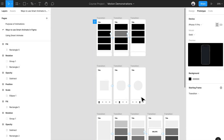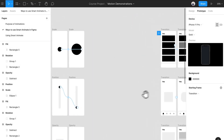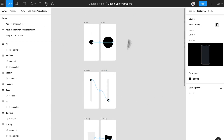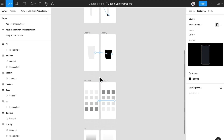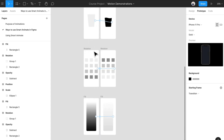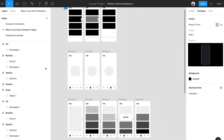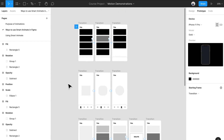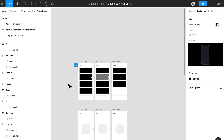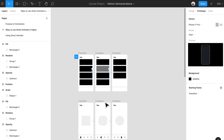Hey everyone and welcome back. Last time we talked about the different types of properties that Figma SmartAnimate actually supports — that being scale, position, opacity, rotation, and fill. Now I'm going to show you a couple of different prototype examples of that actually being used in real-life examples. Let me show you the different ways you can basically use SmartAnimate.